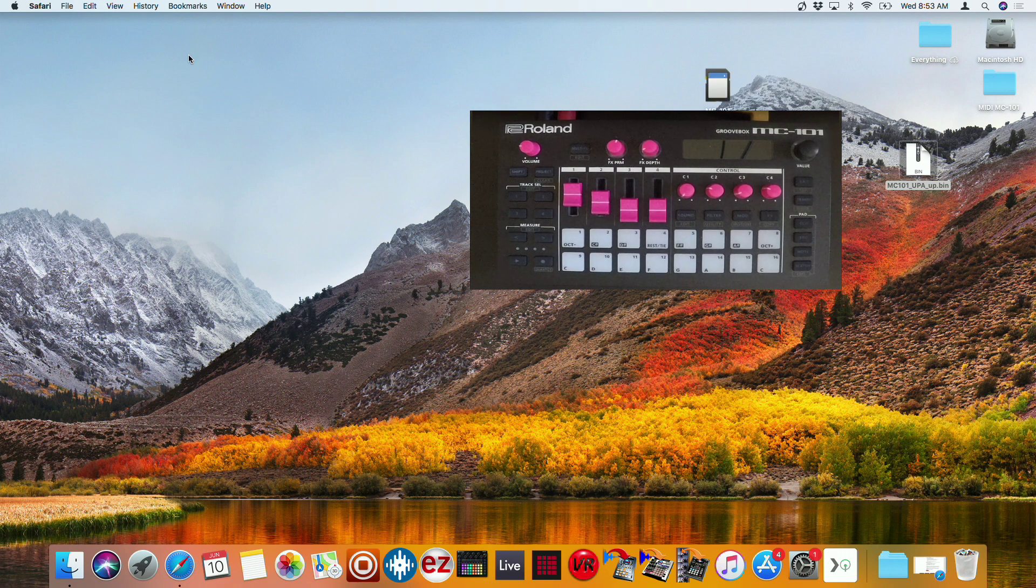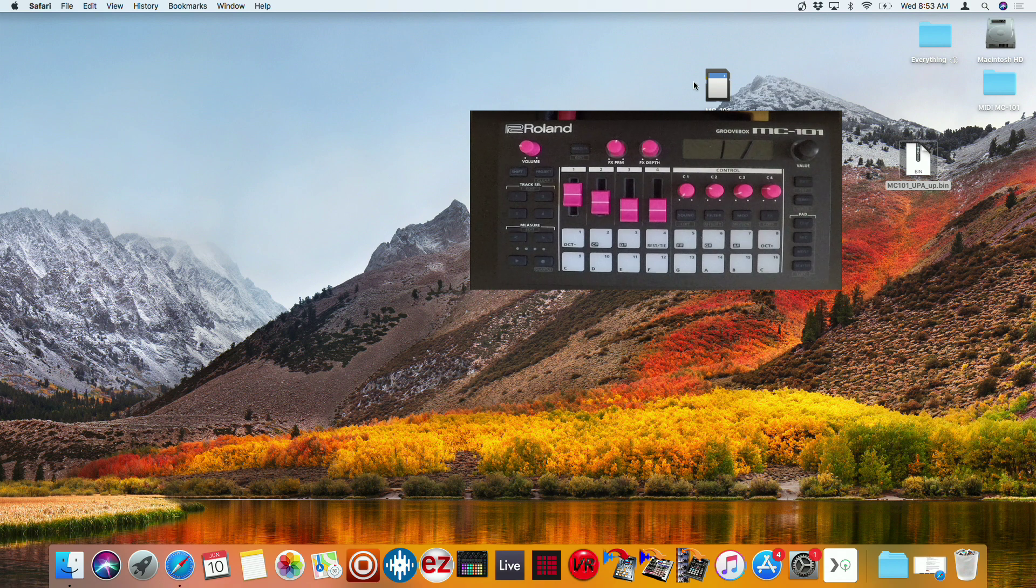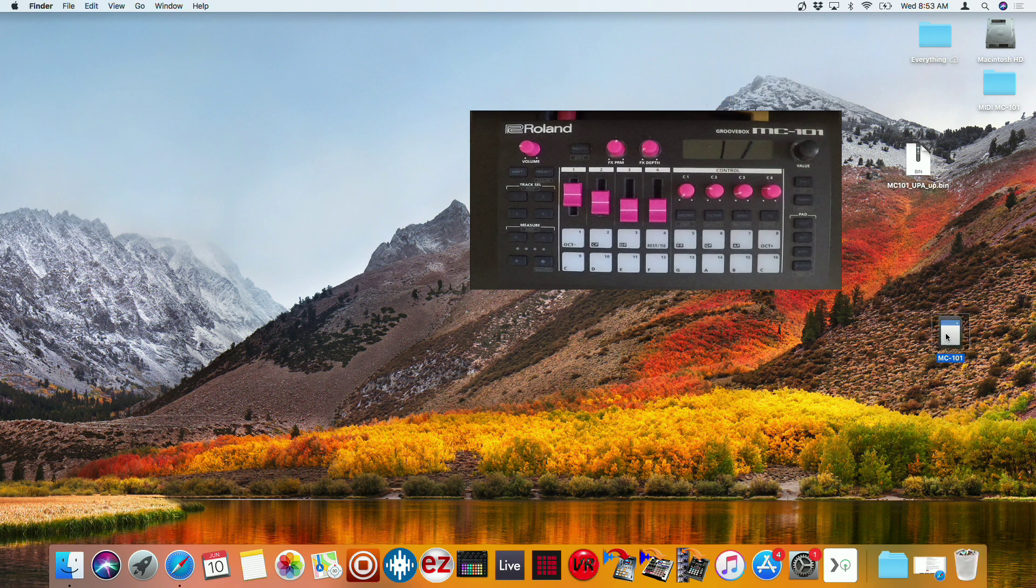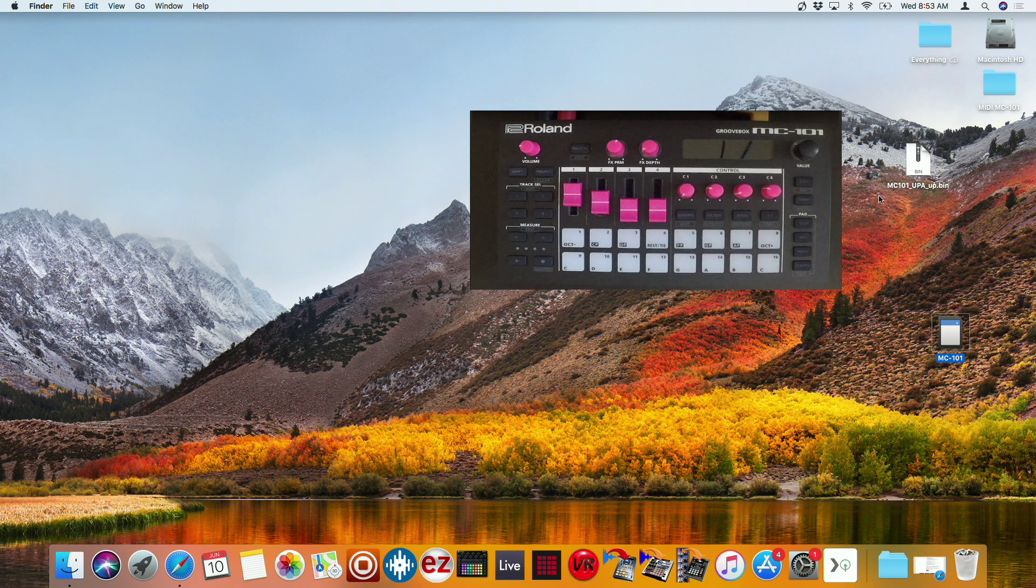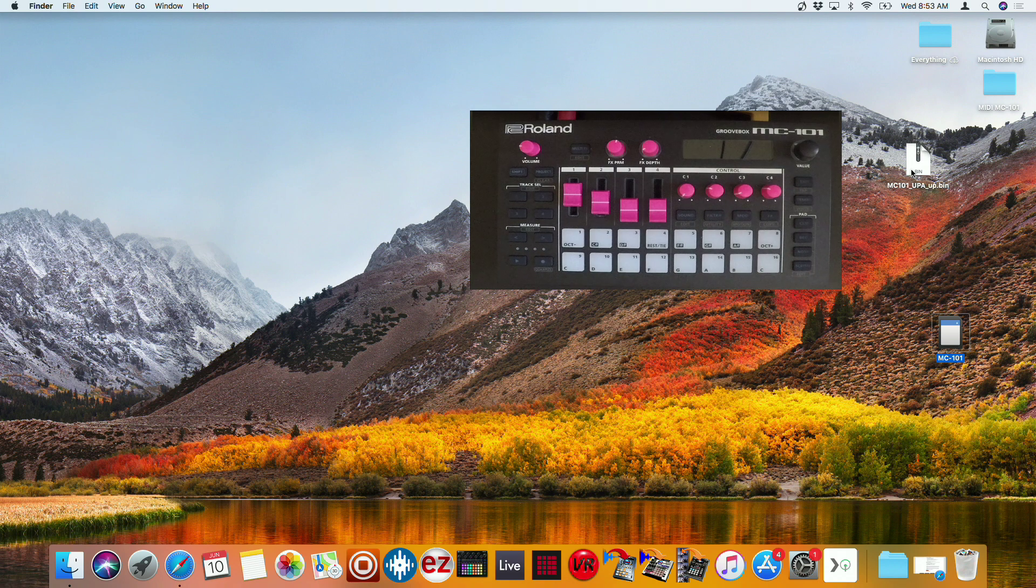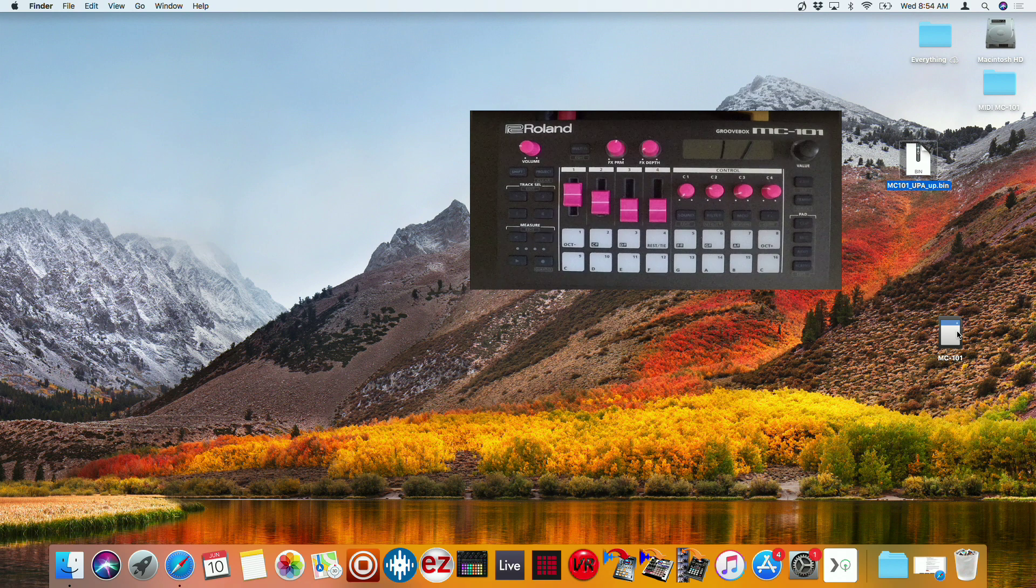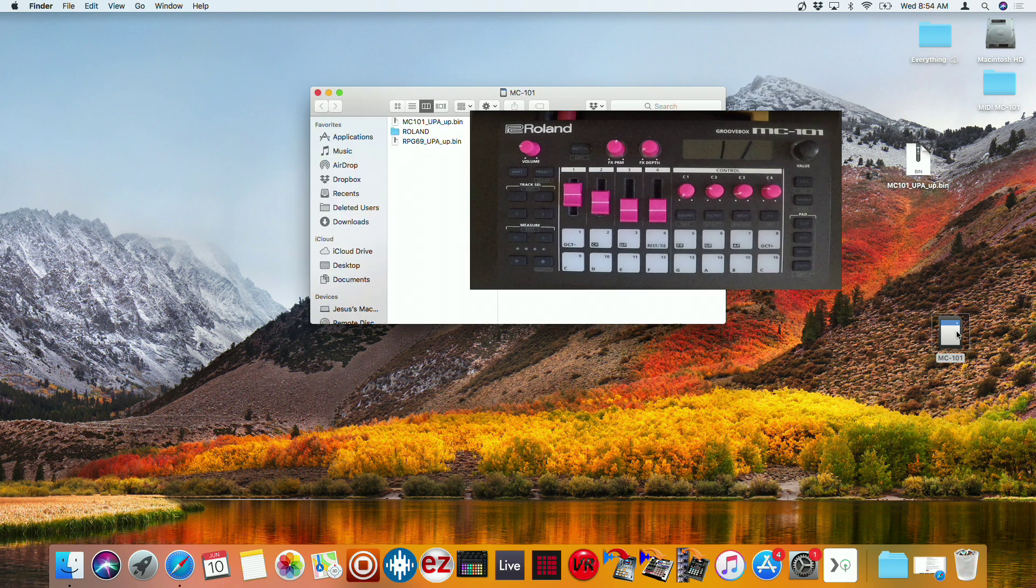And then you see right here the MC-101 popped up as a drive. And so what we need to do is now take this BIN file and put it into the root menu of the MC-101. And you can do that simply by dragging and dropping, and there it is.